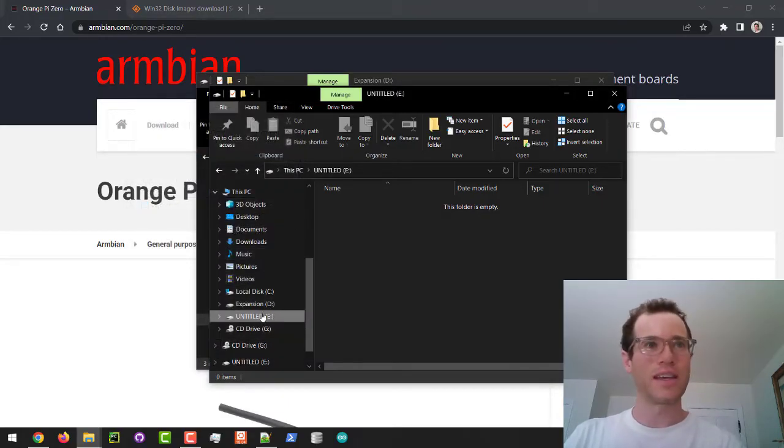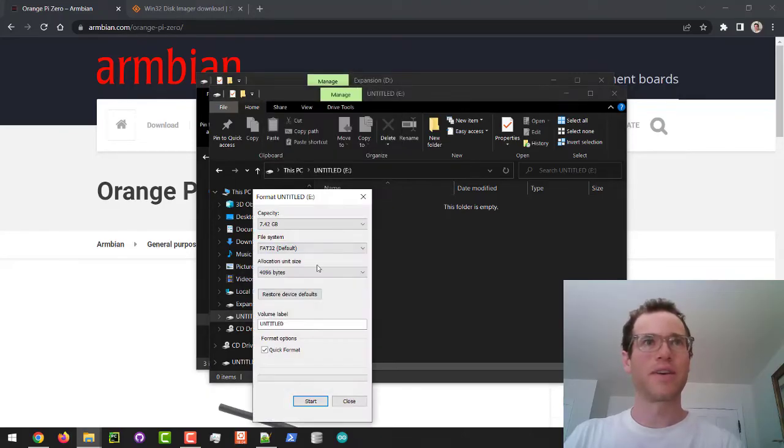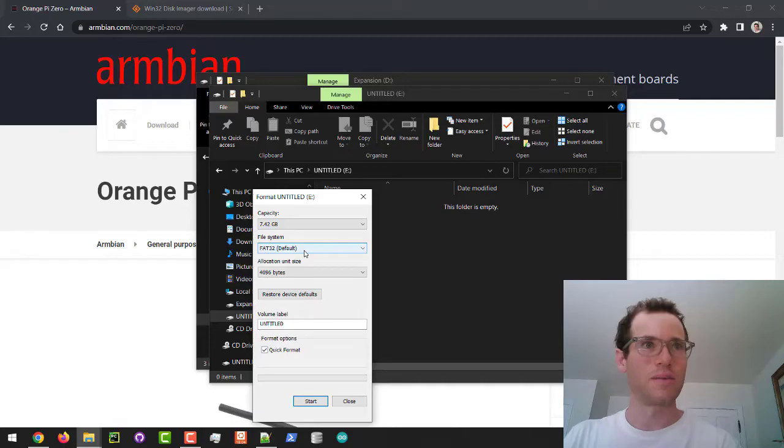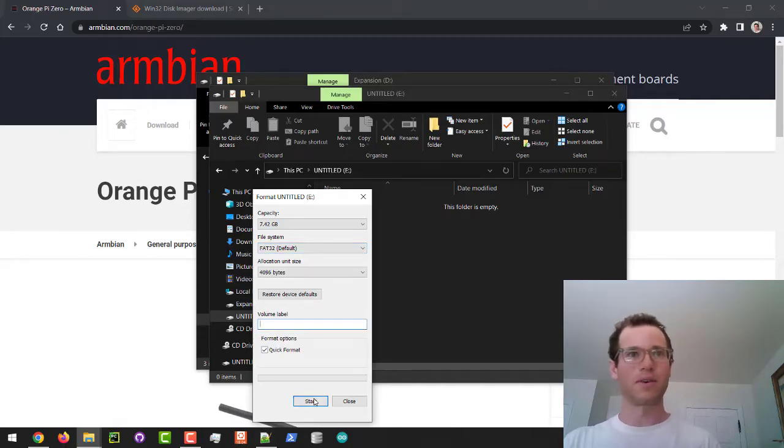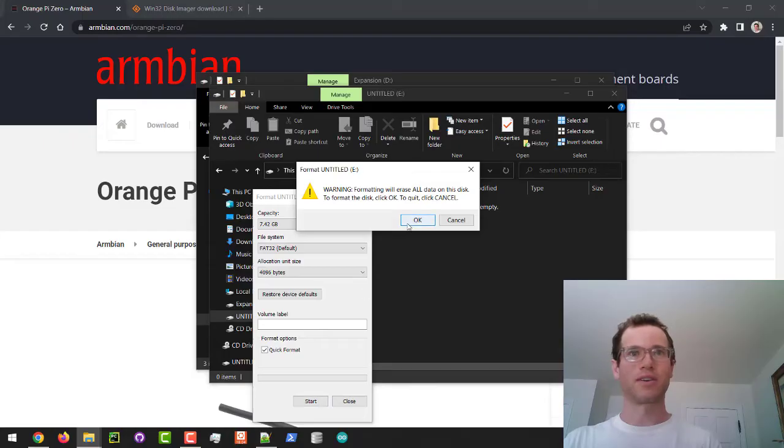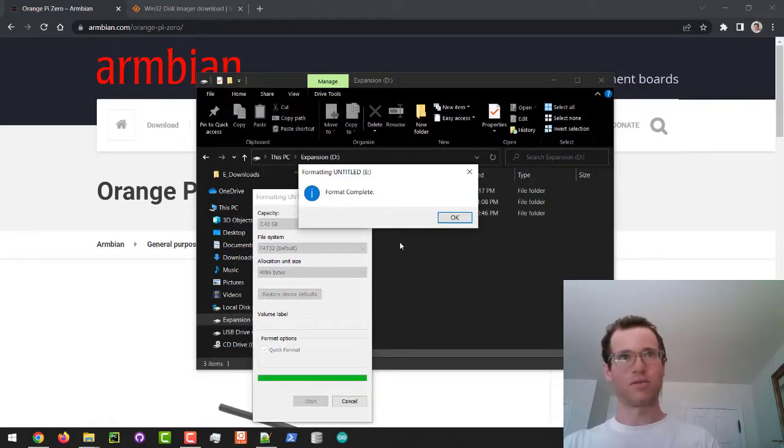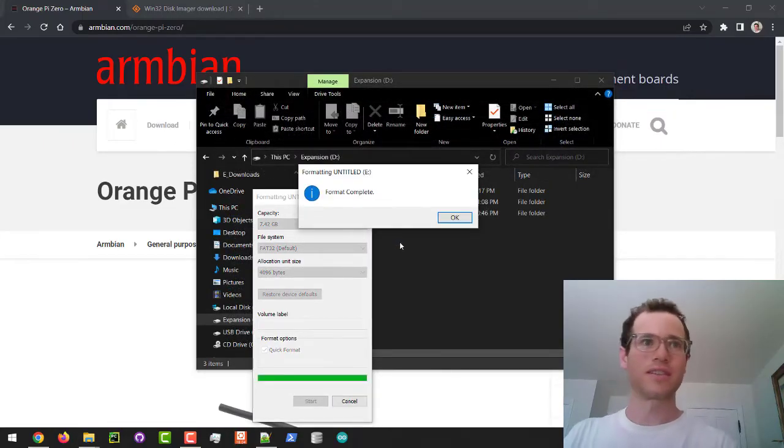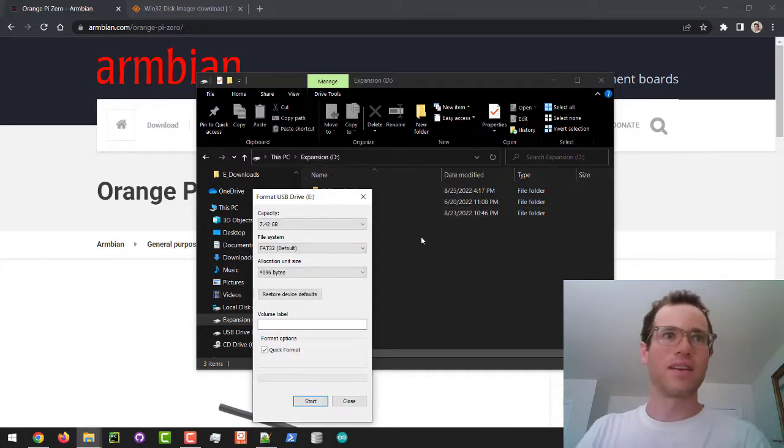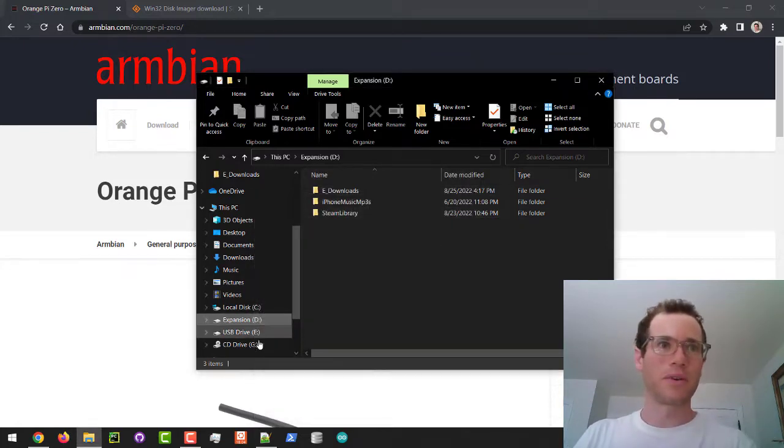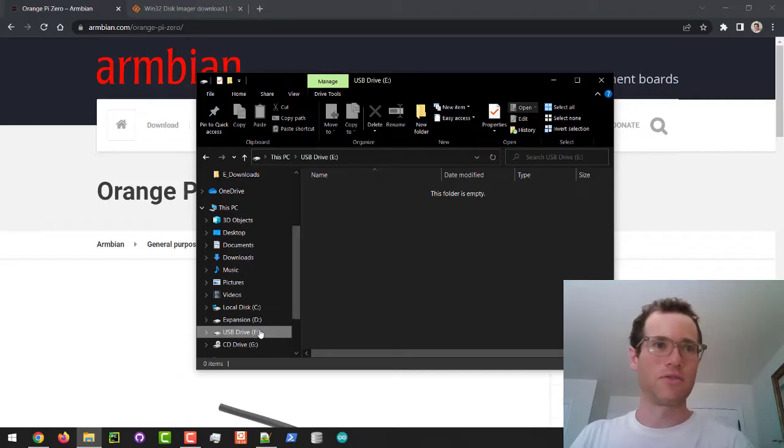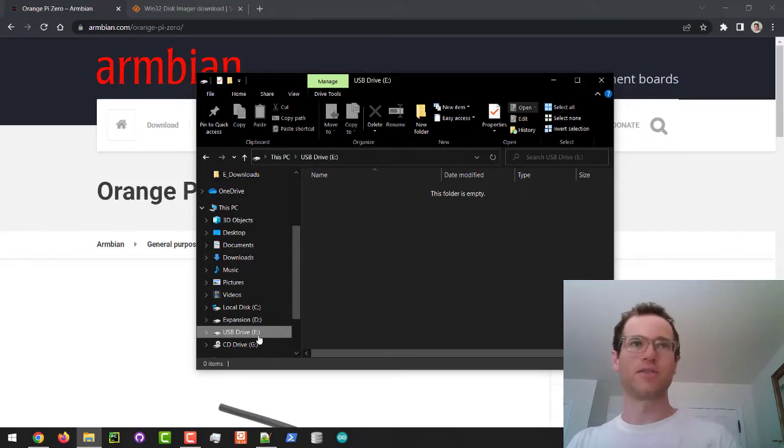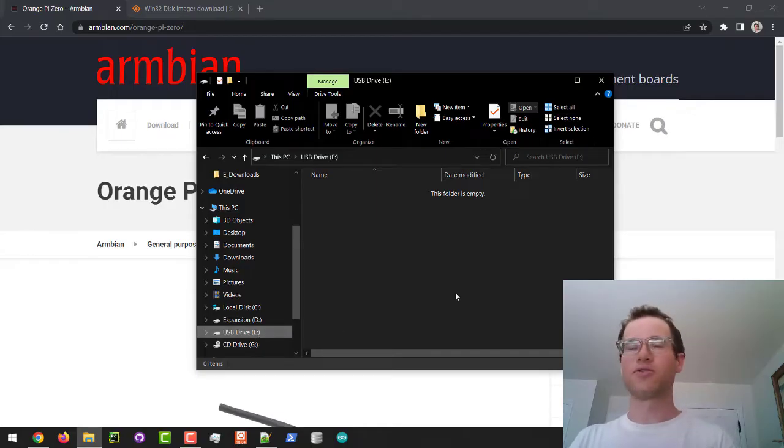I'm going to click on format and then I'm going to tell it to keep the default FAT32 format. You don't have to put anything for a volume label and I'm just going to click on start. So what this is going to do is it's going to erase the contents of this drive and then in Windows Explorer you can see that we have this drive letter E corresponding to my micro SD card that is attached to this Windows machine right now.